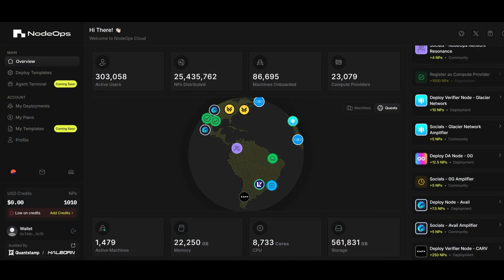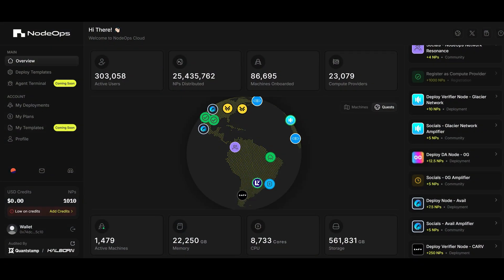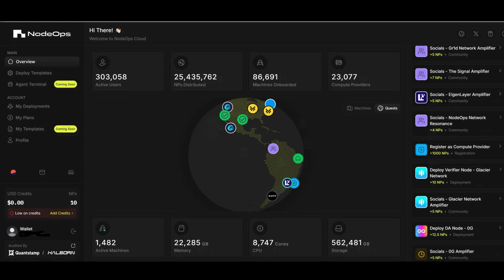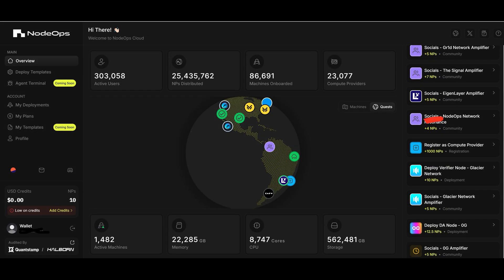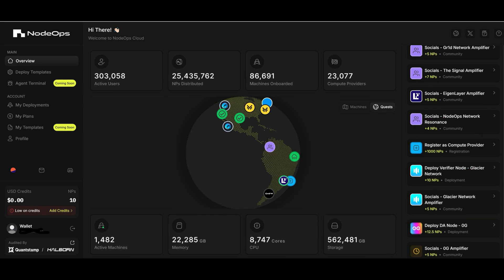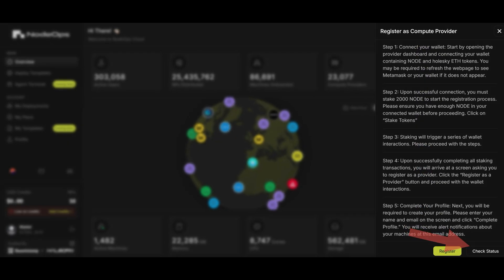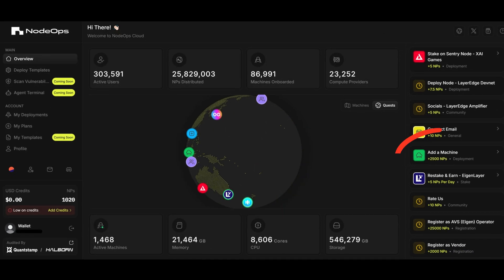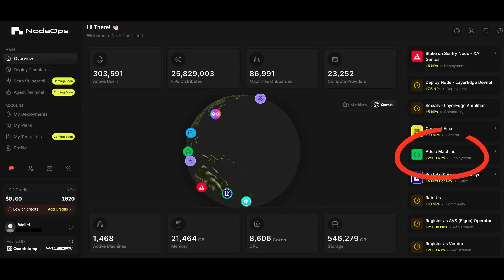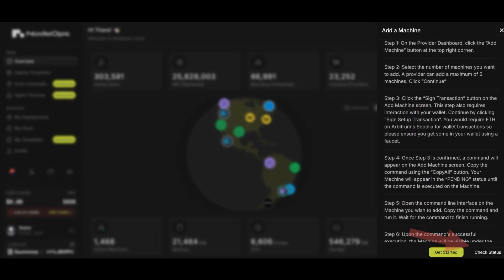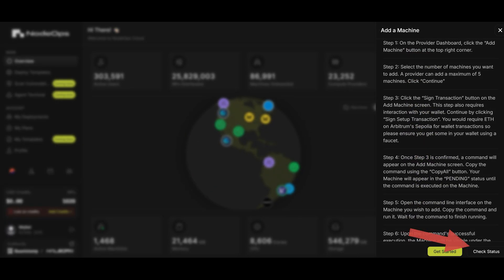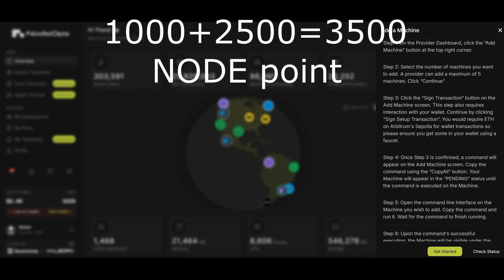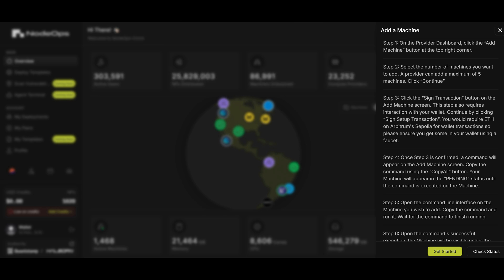Now that you've successfully activated your machine, don't forget to collect your node points. Just go back to the console of the node ops network, click again on register as a computer provider and this time click on check status. You will be awarded 1000 node points. Click also on add a machine and again on check status. You will get this time 2500 more node points. That's a total of 3500 node points that you will count for the future airdrop.